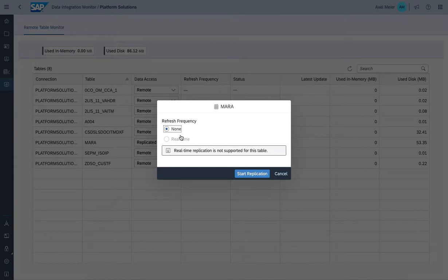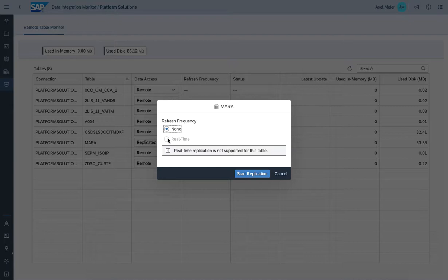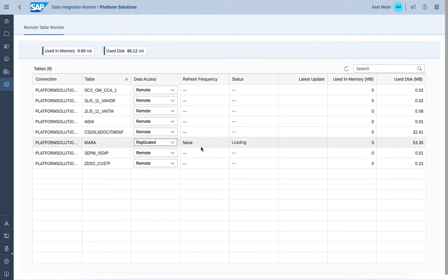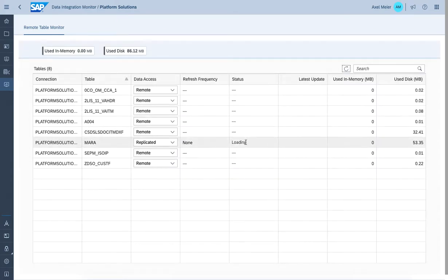In this case, we're only enabled to use the snapshot - a non-refresh frequency equivalent to a one-time data load. Real-time replication is disabled because MARA as a plain table doesn't provide any real-time replication services. Again, we're simply connecting to objects and reusing the services of the deployed objects. The snapshot creation has been kicked off, status is loading, and we'll come back at a later point in time.